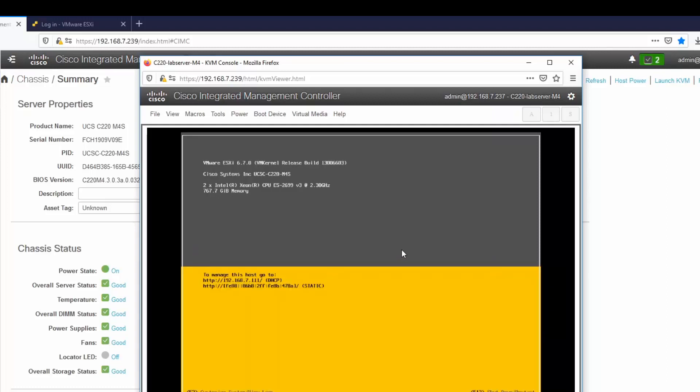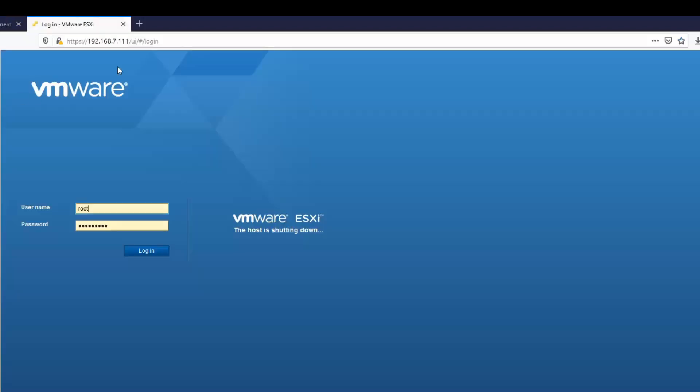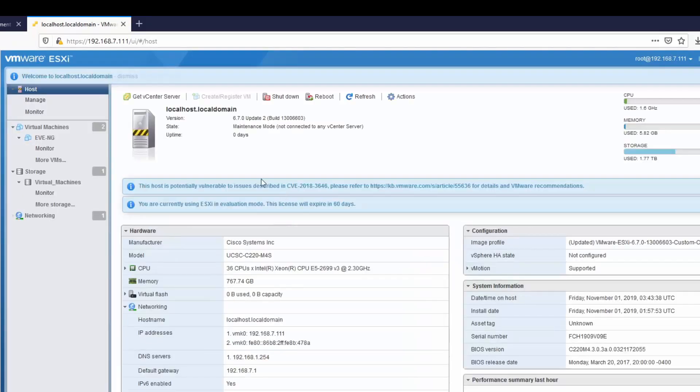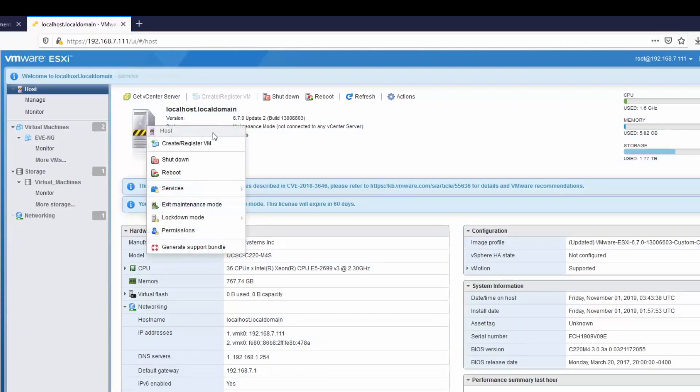So now the system is booted up and we can see that it's using 6.7. The IP address is .111, which is what it was before as well. And you can see the virtual machines are still here. We want to take this out of maintenance mode.